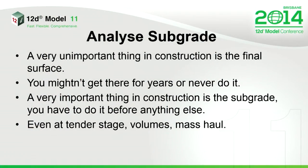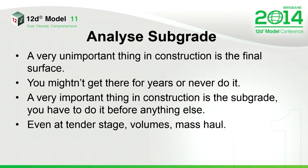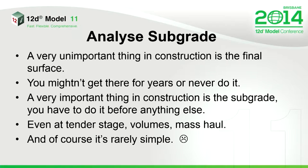And it's even nastier because at tender stage, when you're doing all that sort of stuff, you've got to try and work out volumes. In some situations, the subgrade volume and part of the overall construction mass haul is absolutely crucial and critical.